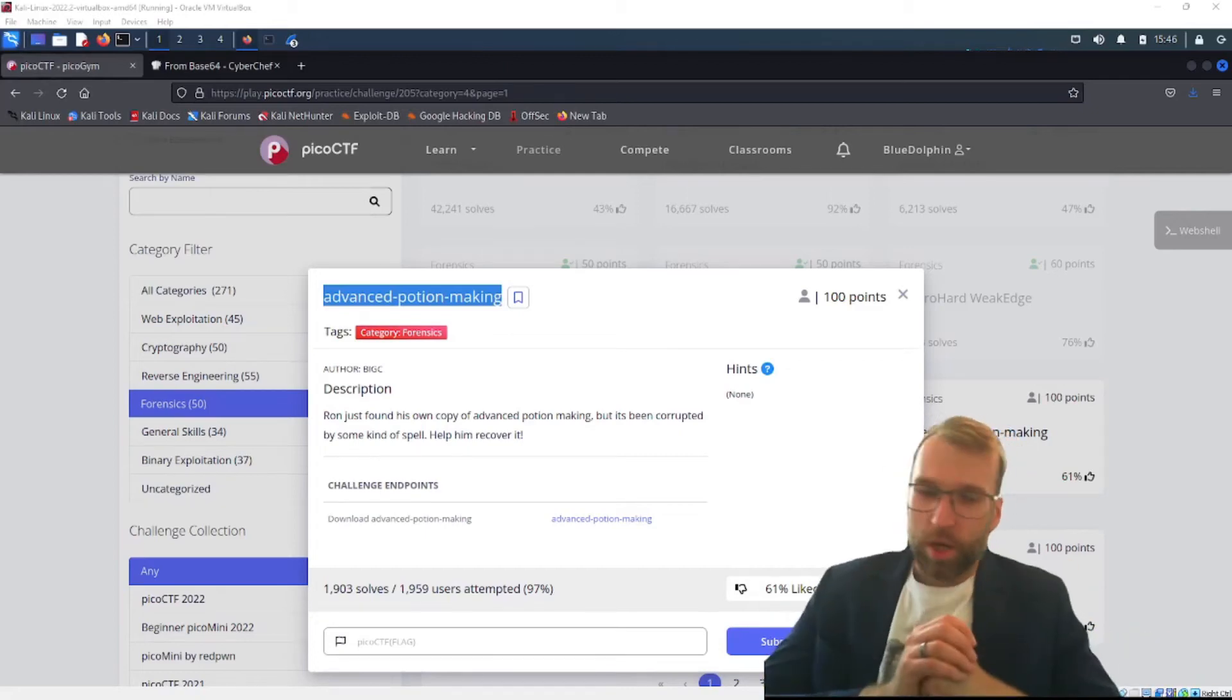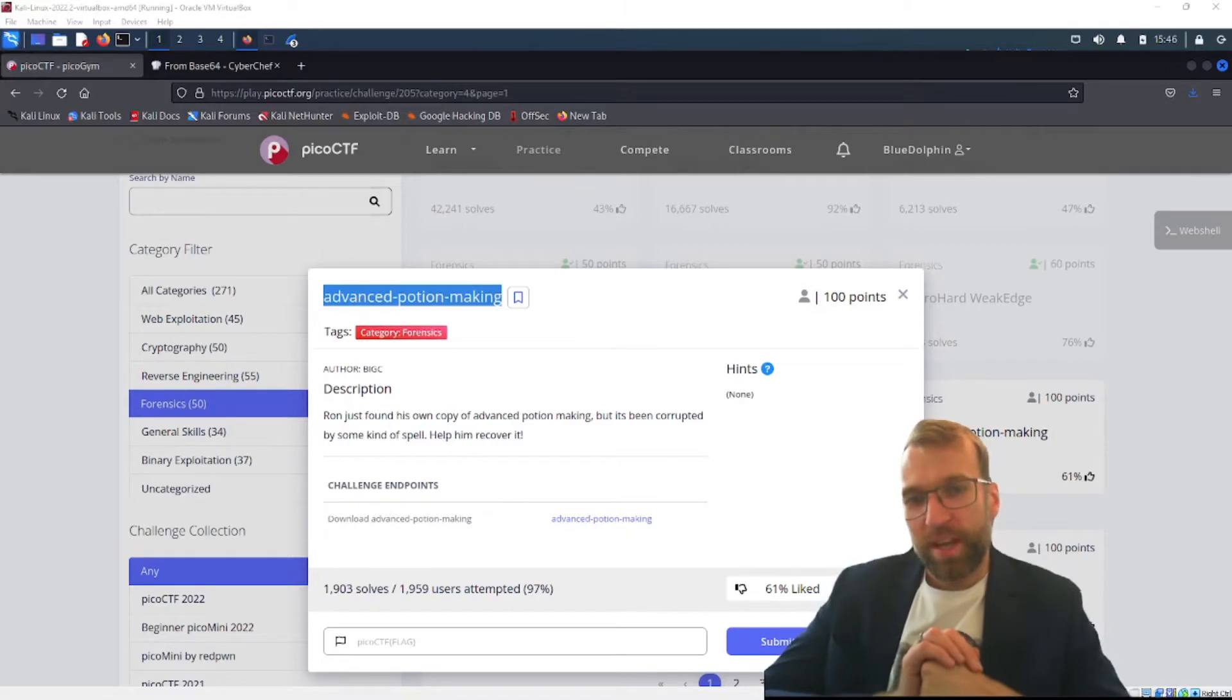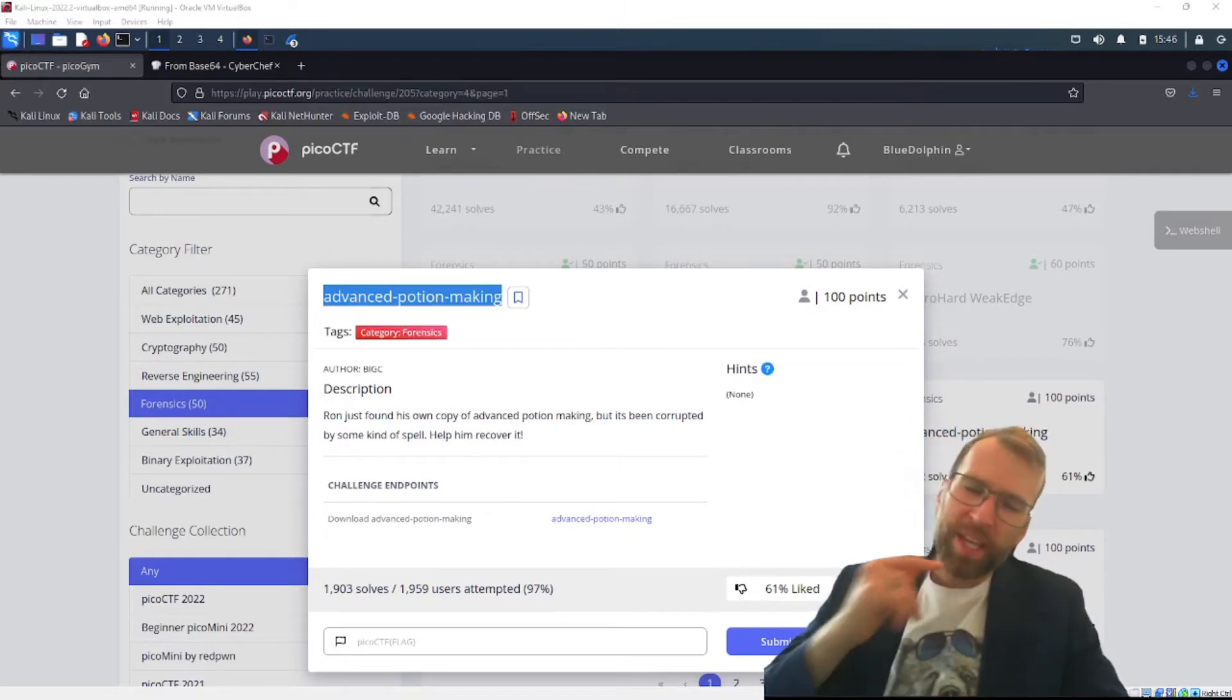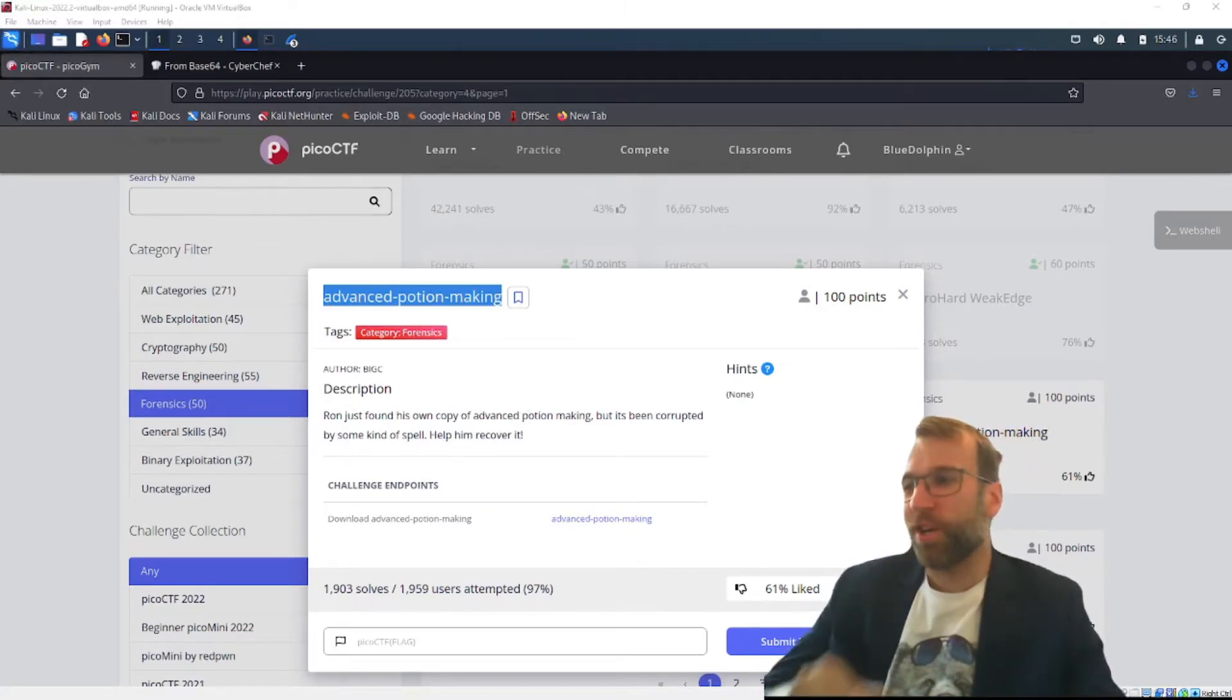This is Blue Dolphin with the Hoplite Security Channel and in this video we're going to be getting into the Advanced Potion Making Pico CTF Forensics Challenge. Let's talk about it.